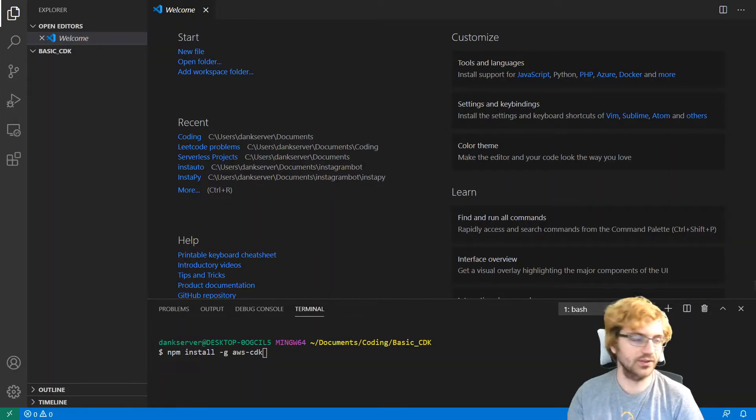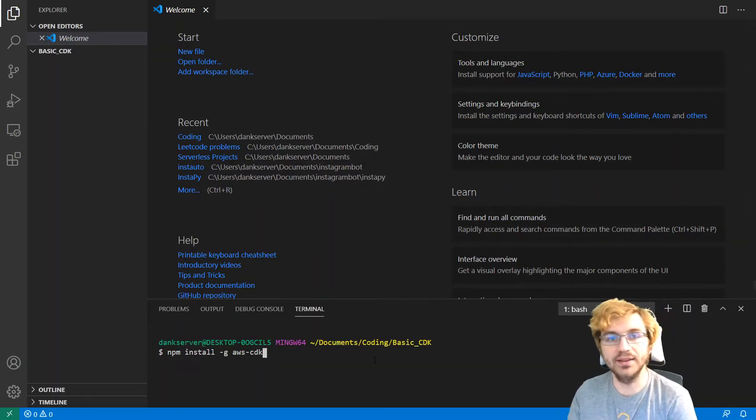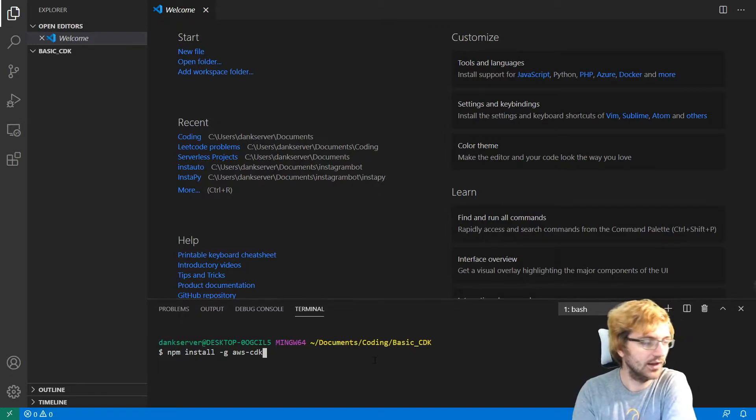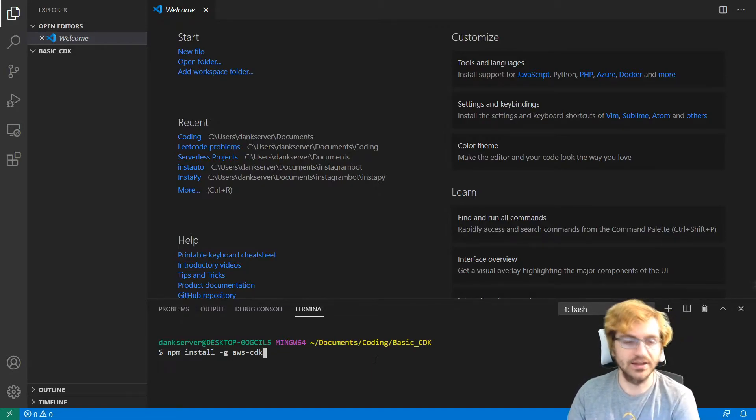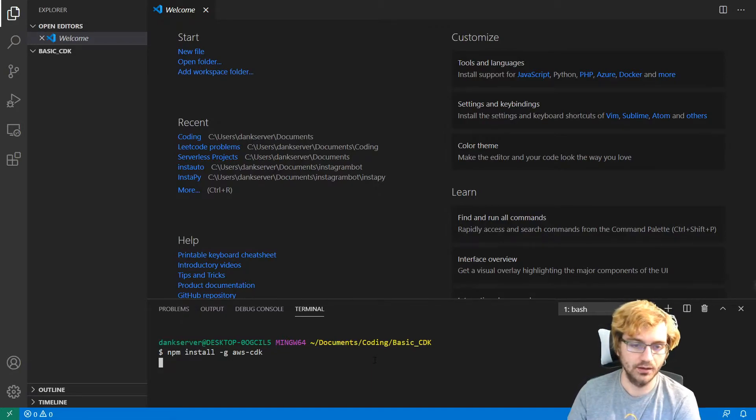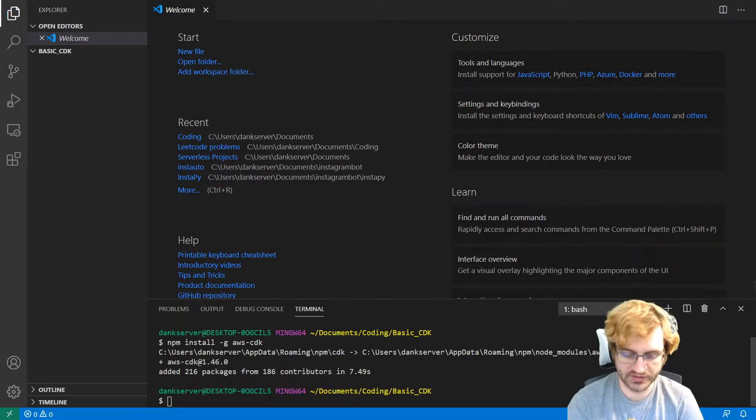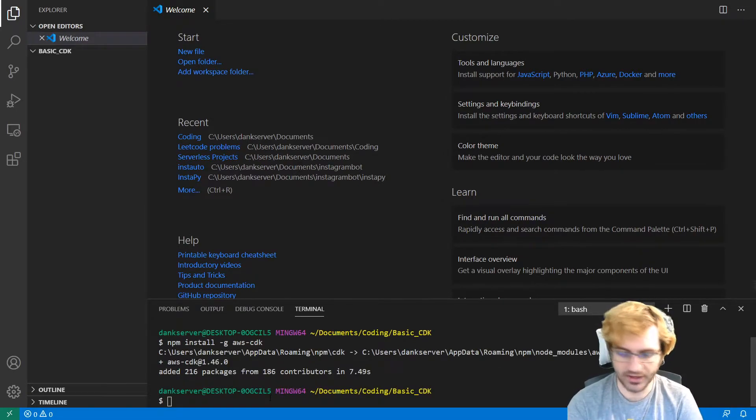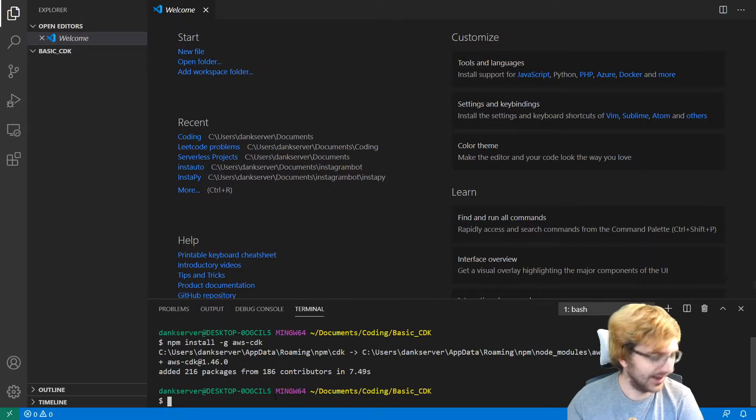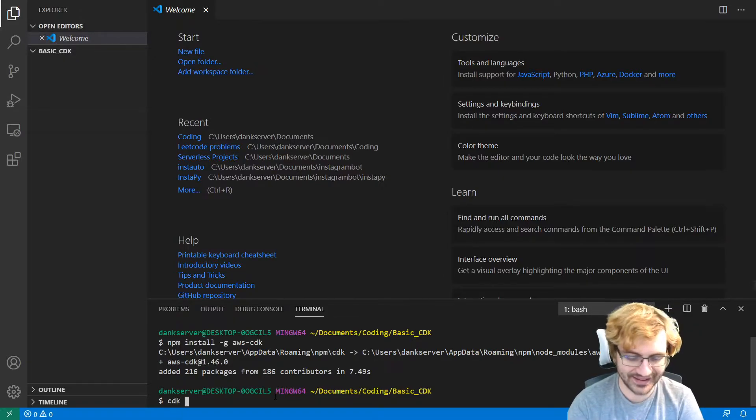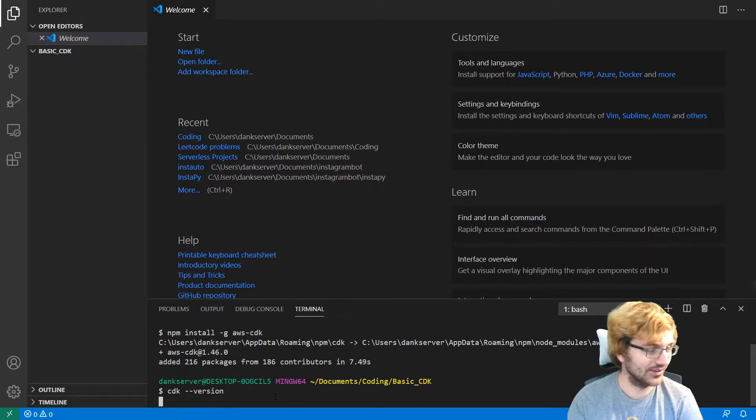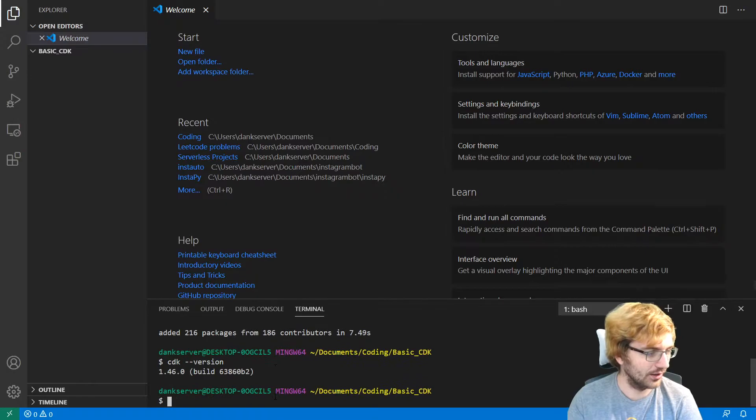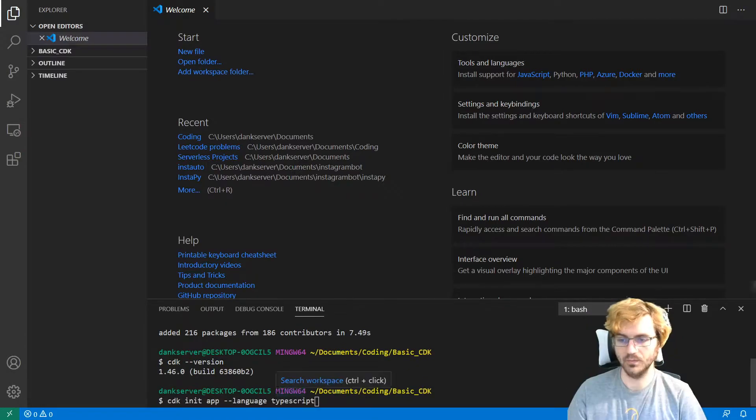All right. So here I am in VS Code. So I'm going to do the prerequisites to get CDK up and running. We're going to install it globally, AWS-CDK. And we'll be back when it's done. And then you can type CDK-version to see which version. CDK-version to see which version we have. And we get 1.46. Okay.